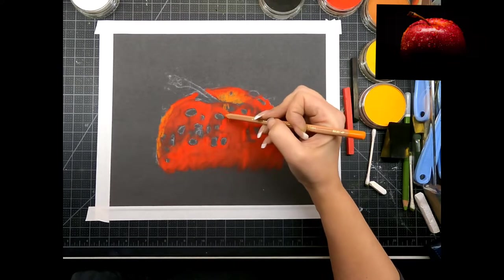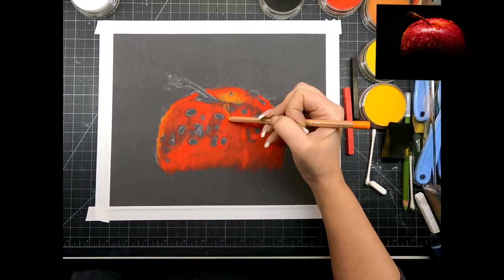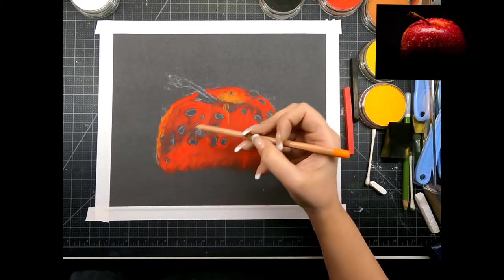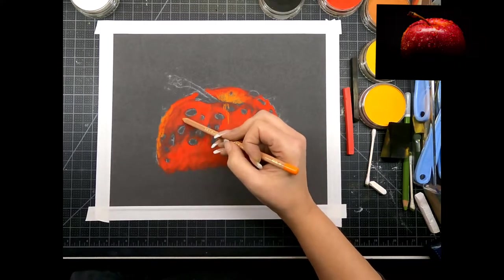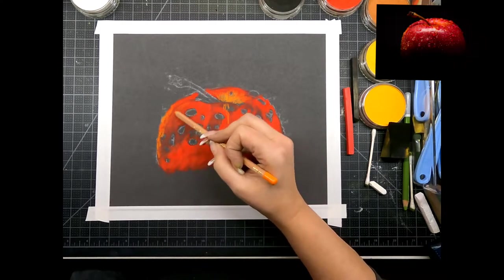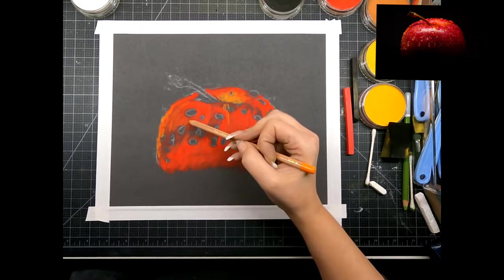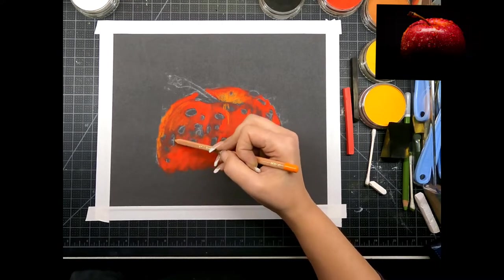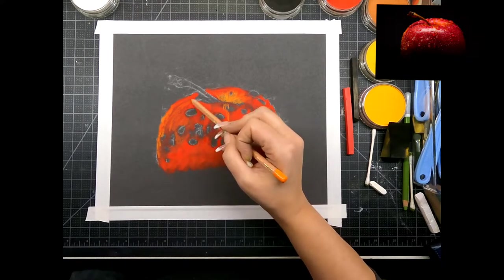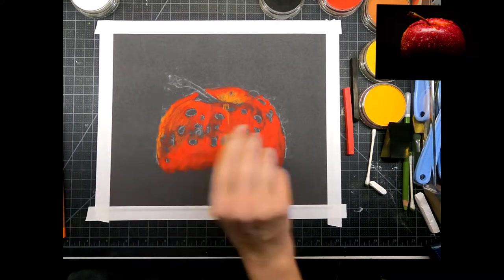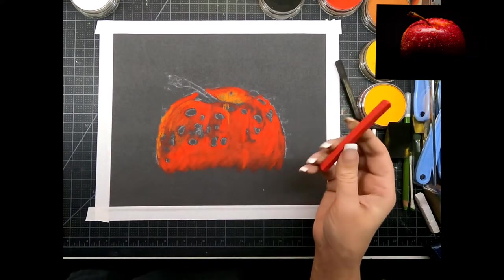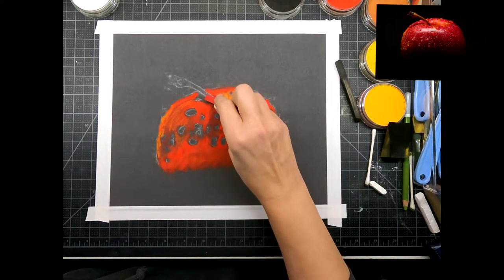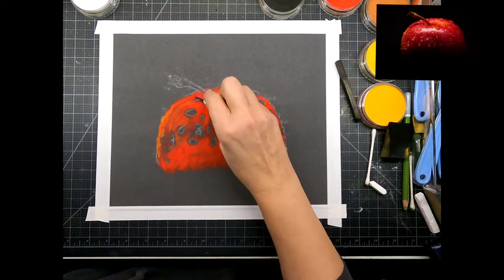We're gonna have a big bright highlight right here. Like I said we're gonna put in all our details with the pencils.